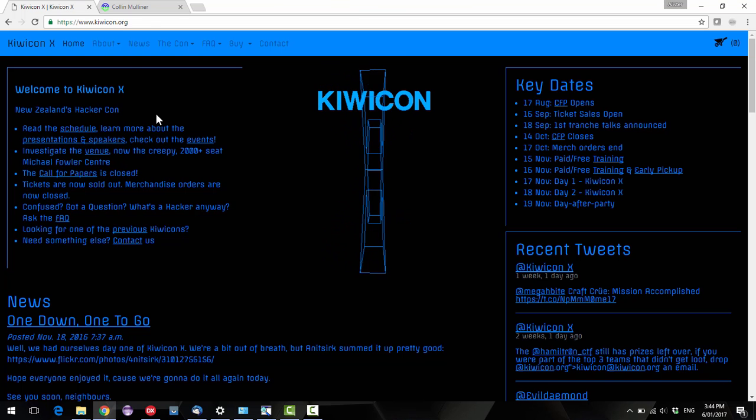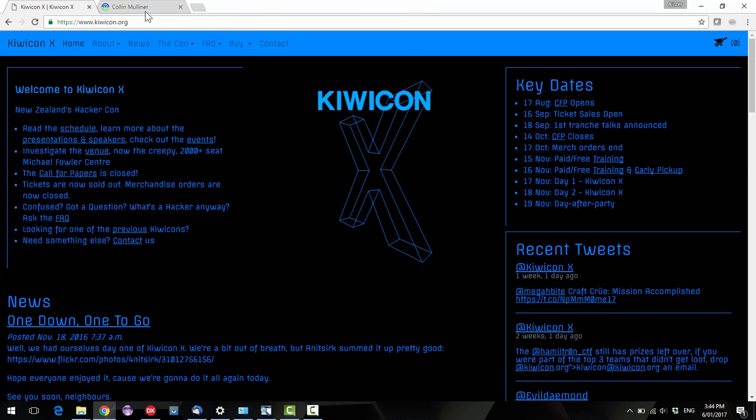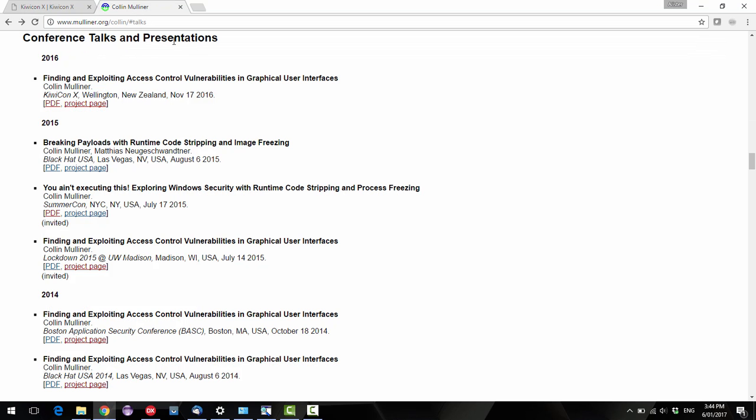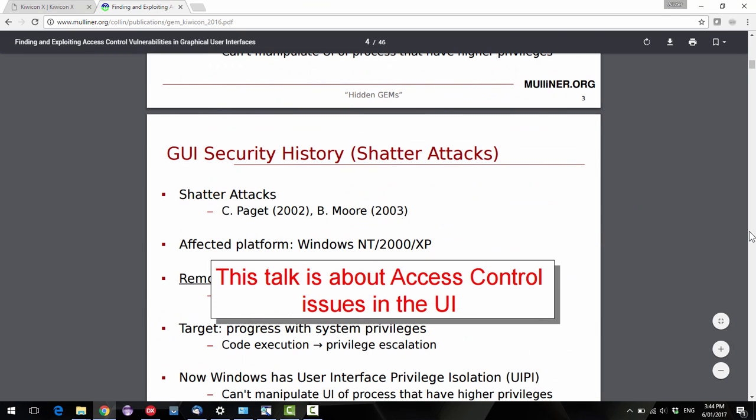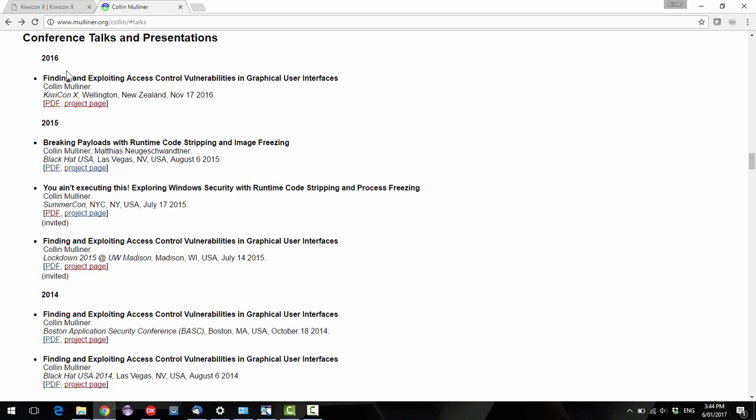There was one talk by this guy, Chris Mulliner, and apologies if I've murdered his name, about finding and exploiting access control vulnerabilities in graphical user interfaces. He has a PDF of the talk with all his slides and things, and he's got links to source code and things like that.